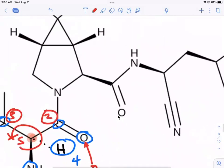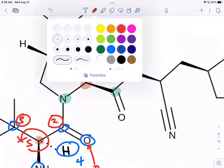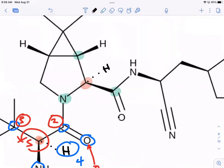Let's do another one. Where are my four groups? That's one stereocenter. You have a carbon here, a carbonyl here. If that group is on a wedge, by default the other group on that carbon is on the dash. So comparing groups: hydrogen is four, nitrogen is one. We're comparing two carbons — the one attached to oxygen will be two, and that's three.